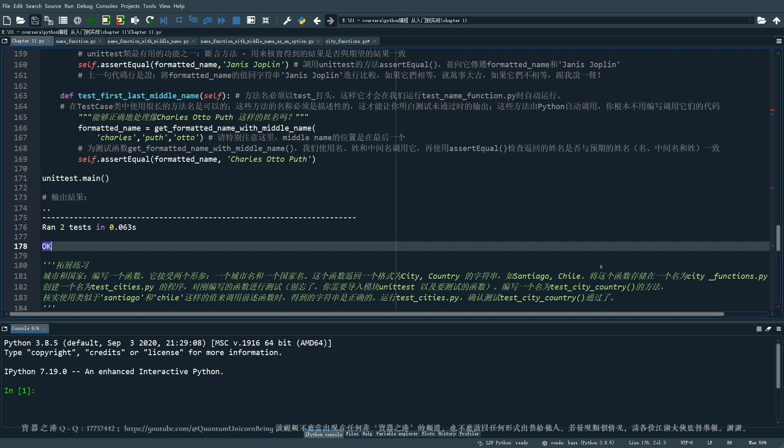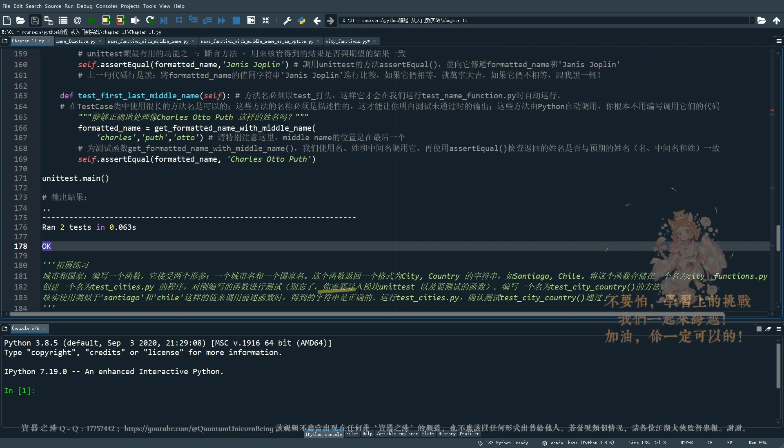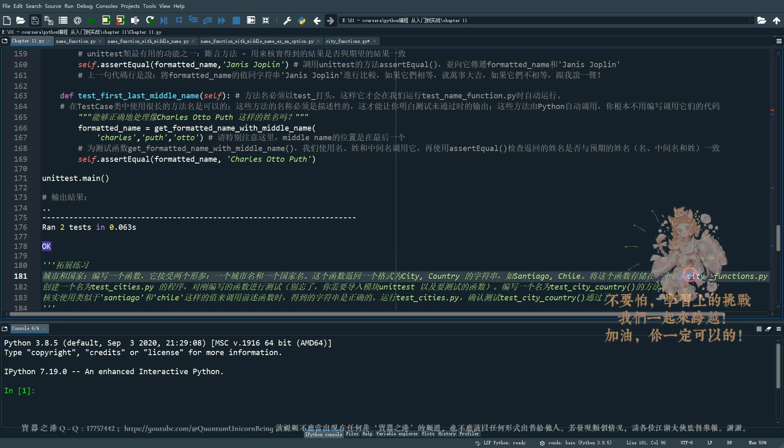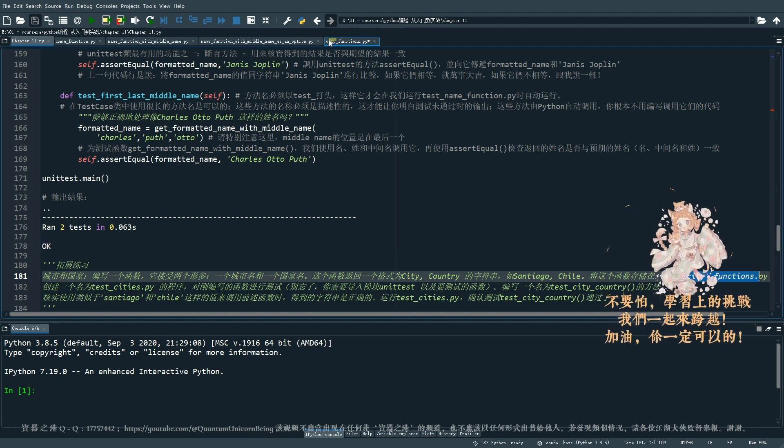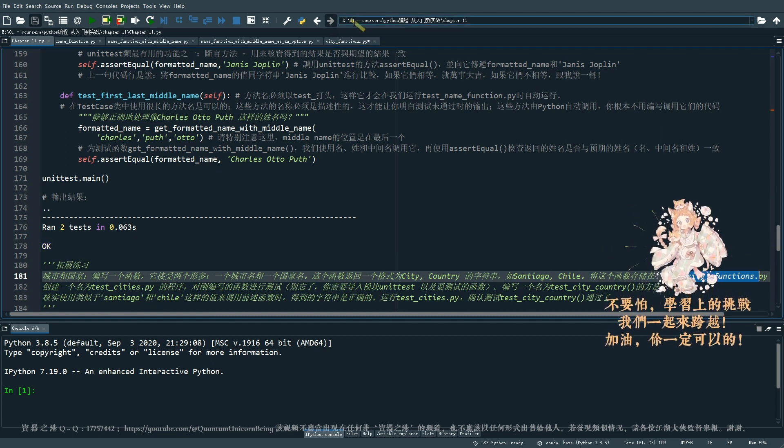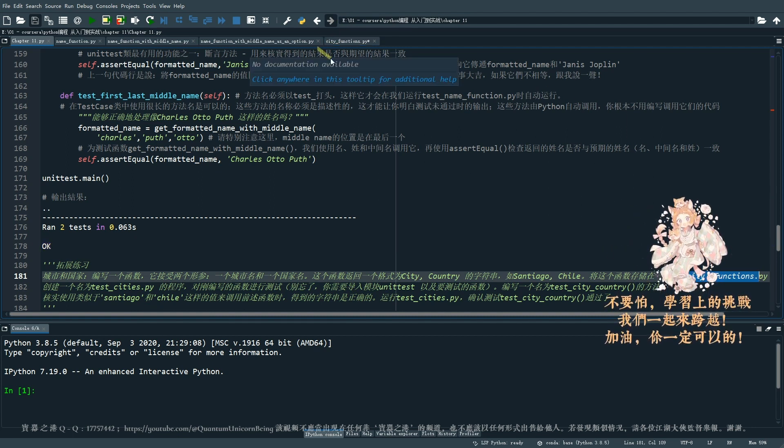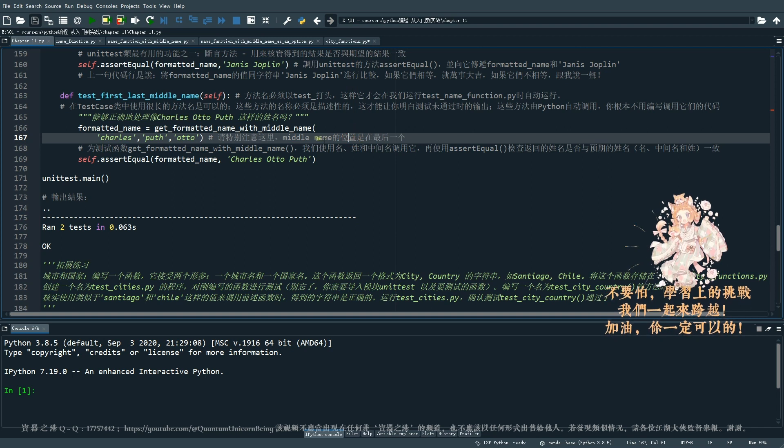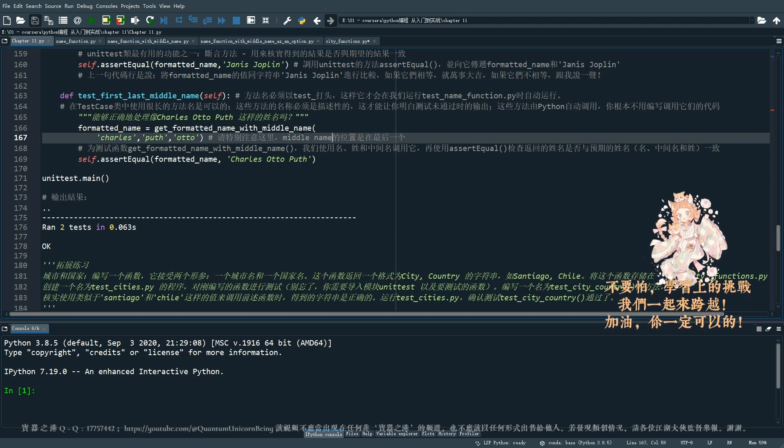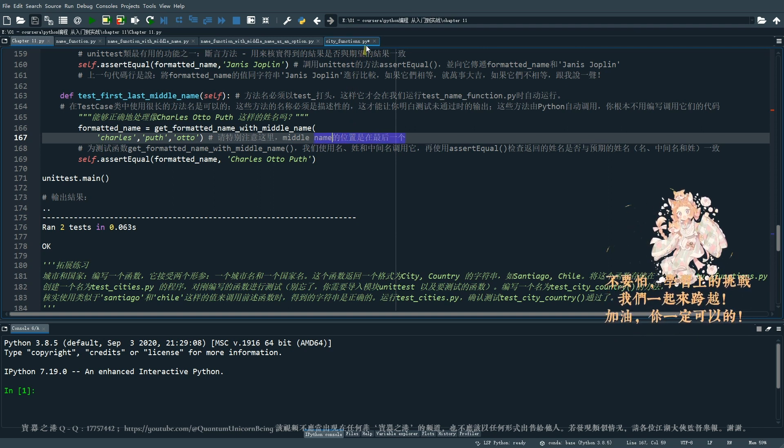第一个练习呢是这样的,我们来编写一个函数,它接受两个行参,一个城市名和一个国家的名字。这个函数它返回一个格式就是 city, country 这么一个字符串,比如说像 San Diego, Chile。那将这个函数存储在一个名为叫做 city_function 的模块里面。那我们再创建一个名为叫做 test_cities 的程序,其实这就在我们的主程序里面做就好了。那对刚刚编写的函数。